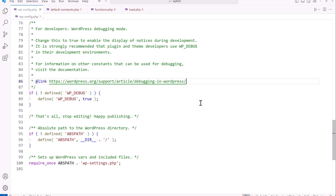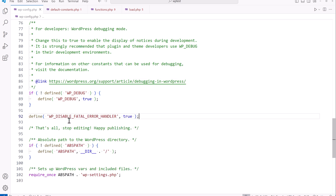Now I want to show you how to disable the fatal error handler, which is basically the white screen of death. The constant we're going to use will gracefully display a user-friendly message instead of just the white screen of death. We're setting this constant to true so we can handle the graceful generation of a message instead of a regular white screen of death.